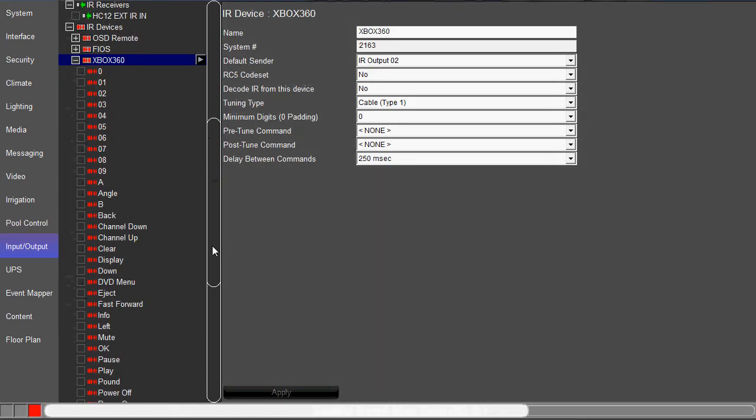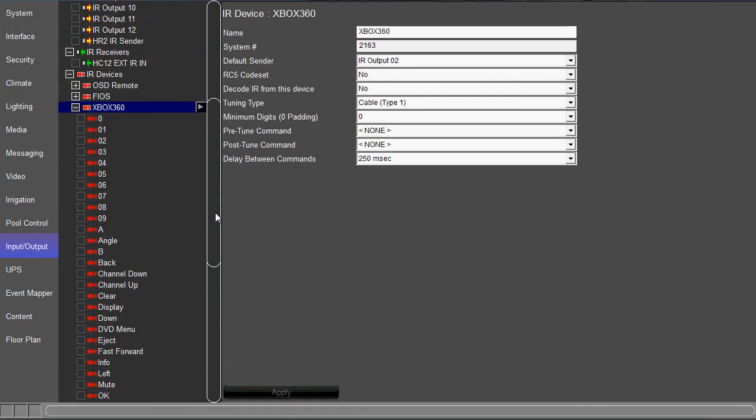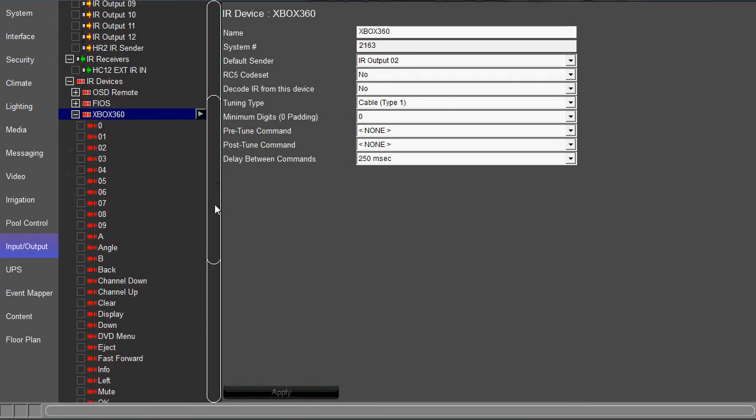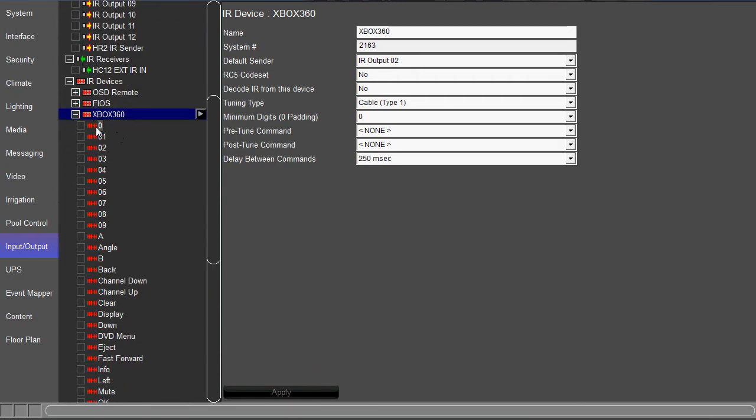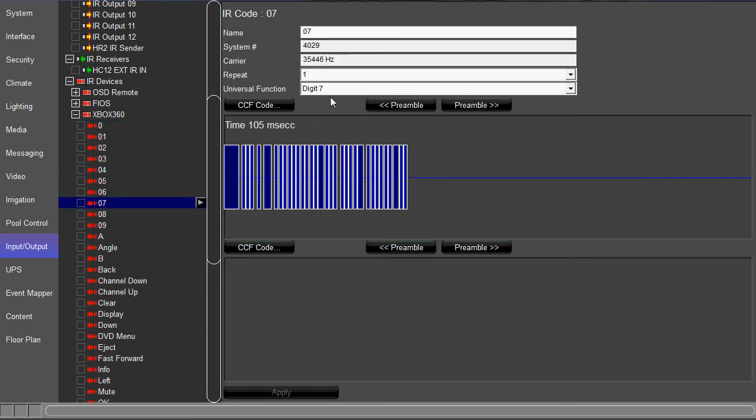So here's all our commands. Got a bunch of different commands there. Now one thing that's important is to make sure that these commands have a universal function. Obviously your digits will have digit commands.